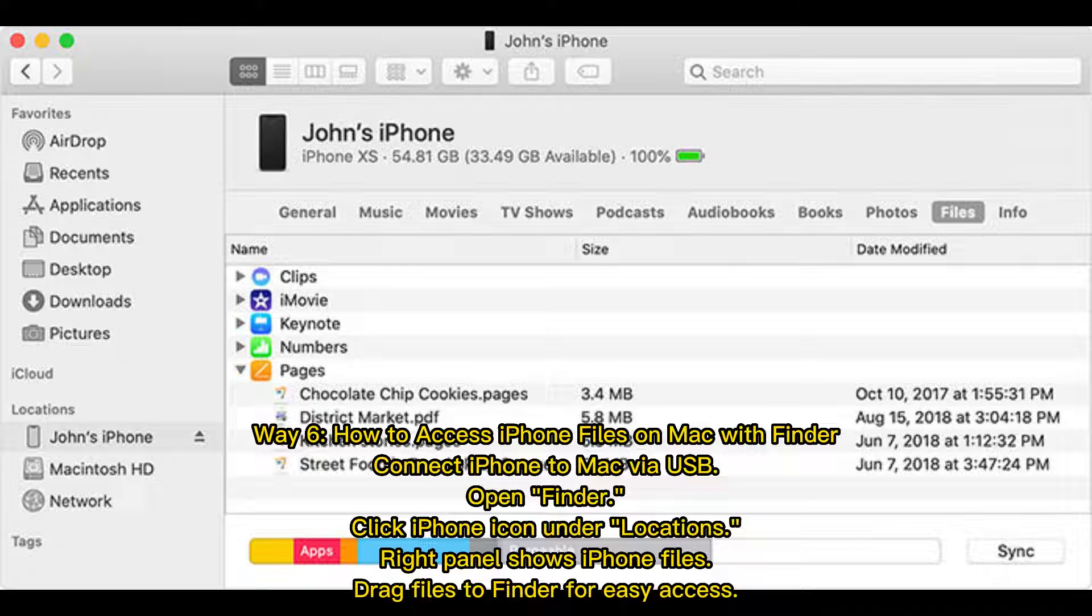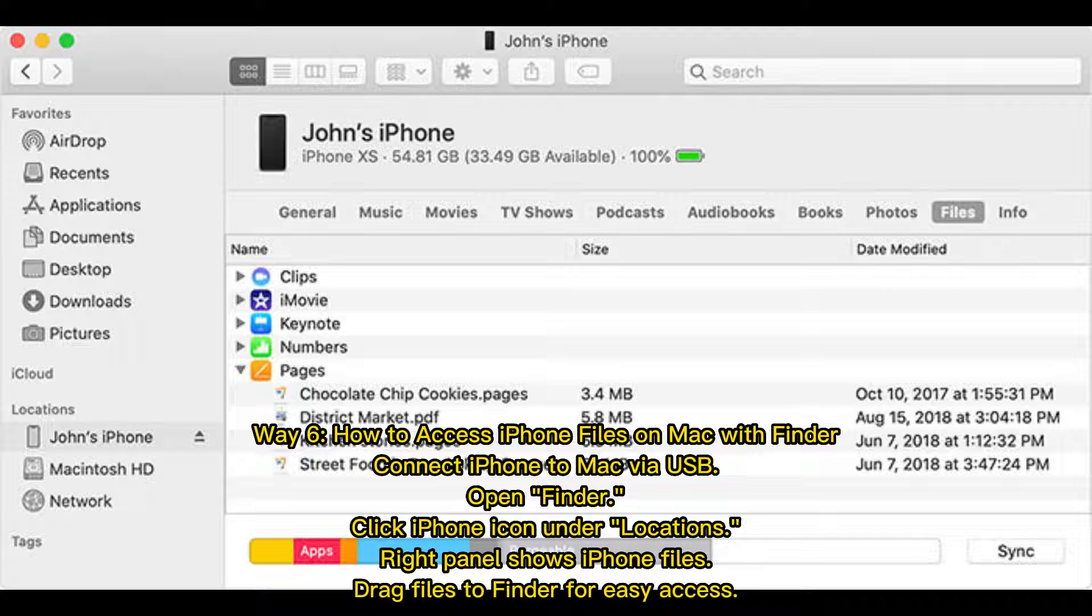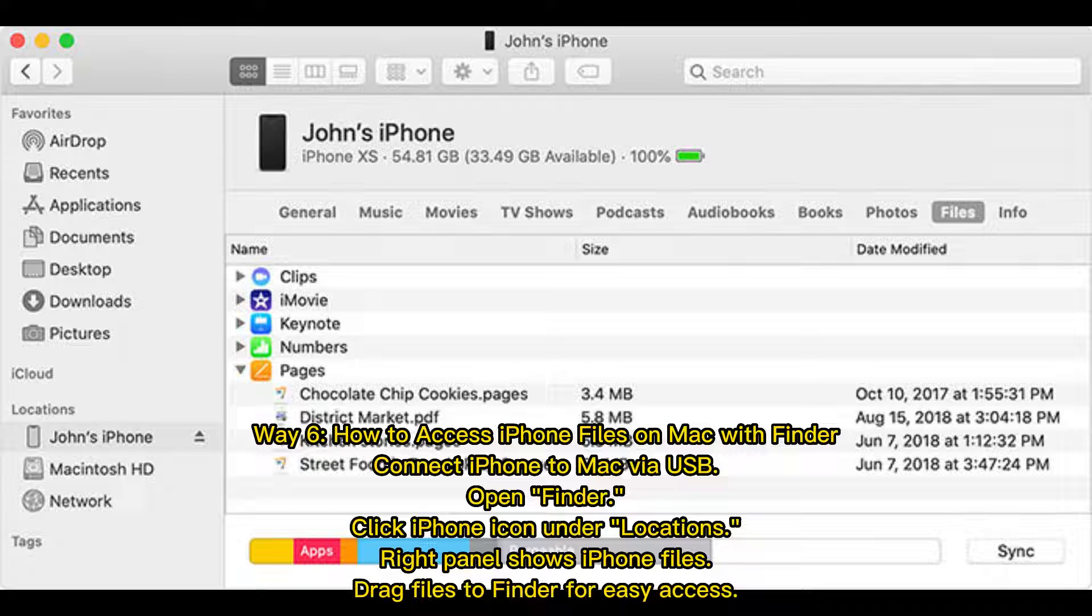Way 6: How to access iPhone files on Mac with Finder. Connect iPhone to Mac via USB, open Finder, click iPhone icon under locations. Right panel shows iPhone files. Drag files to Finder for easy access.